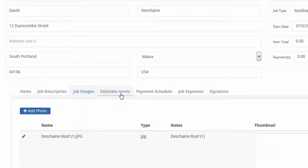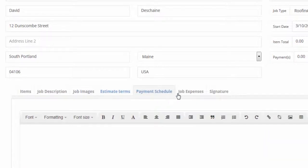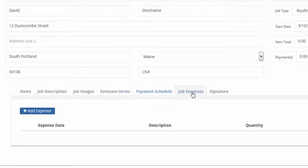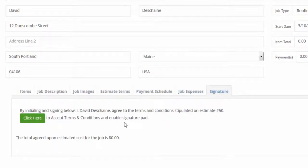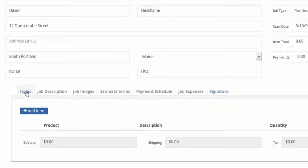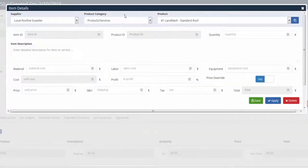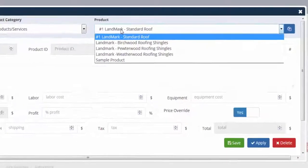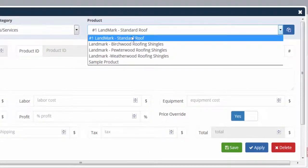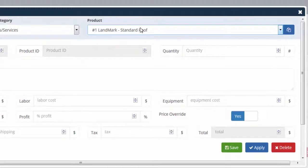That saves the client. You have to do that before you can add products, because it's going to give this a special ID number — which is going to be 50 on this one. At that point you'll have job description, job images, estimate terms, payment schedule, job expenses, and a signature of your customer. This is what gets added when your customer signs.